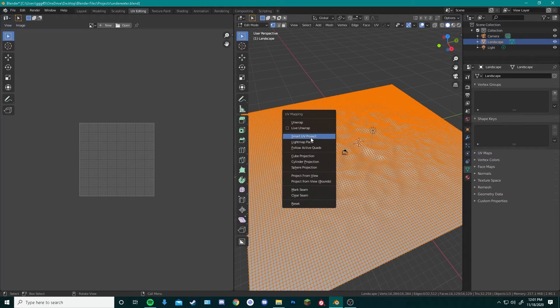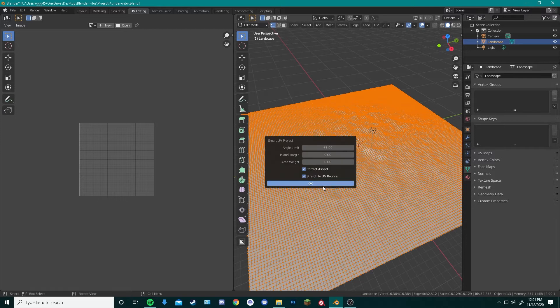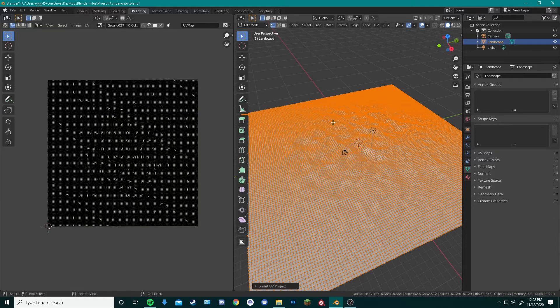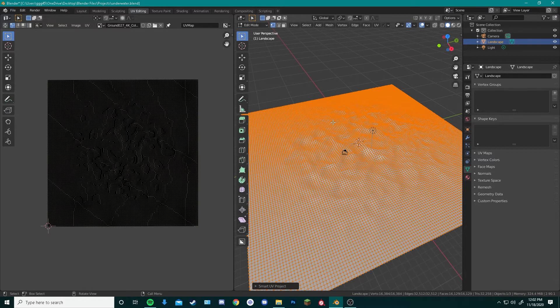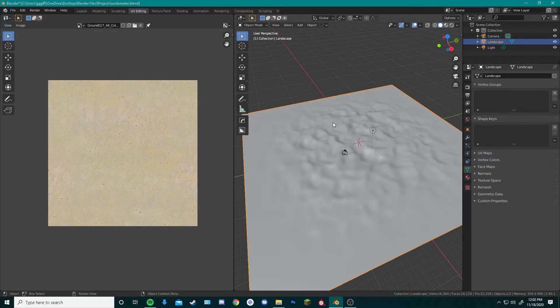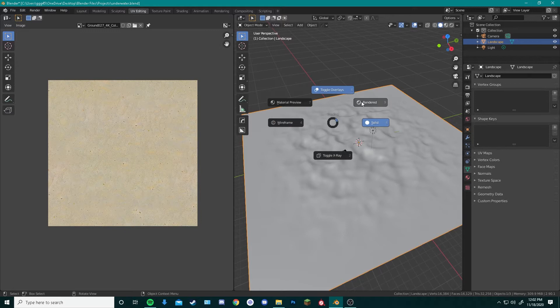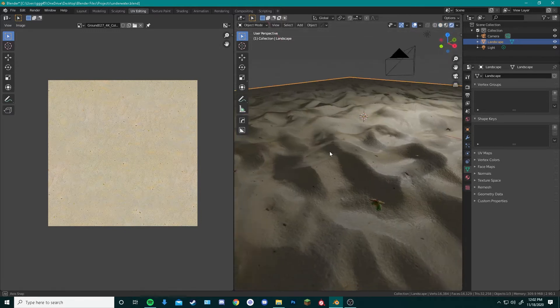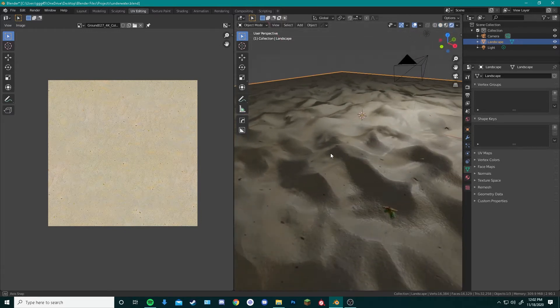Next, we hit Smart UV Project and hit OK. Now if we go back to Object Mode by pressing Tab on our keyboard, we can see that our sand floor looks a lot more like sand.